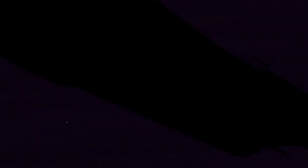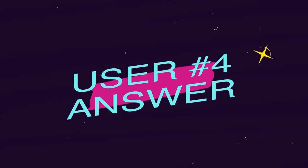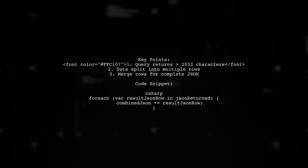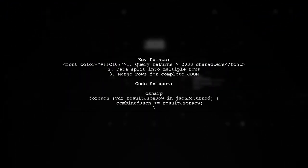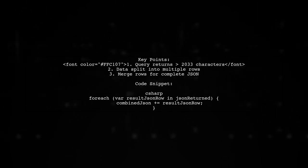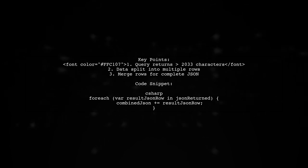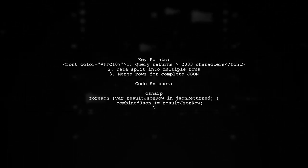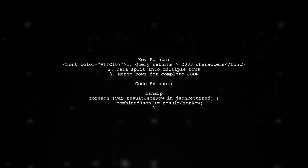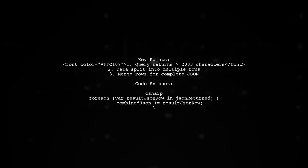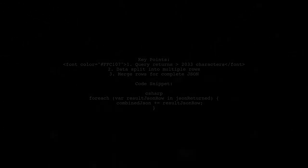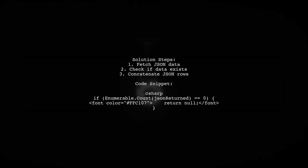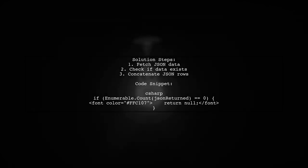Let's now look at another user-suggested answer. If your query returns more than 2,033 characters, it will split the data into multiple rows. Each row contains up to 2,033 characters, so you'll need to merge them to get the complete JSON. To handle this, you can use a loop to concatenate the JSON strings from each row into a single result.